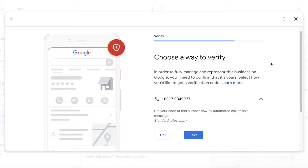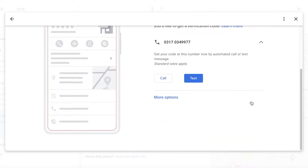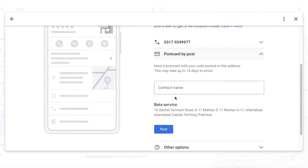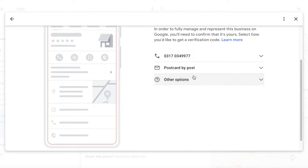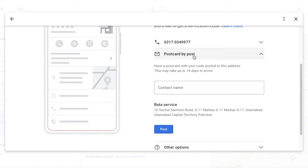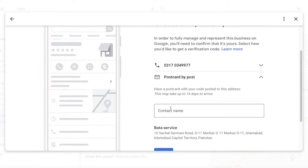You're going to get a verification code, so you have to choose a way to verify. If a phone number has been added to that business, you can call that number. Otherwise, click on 'More options' to view other options like postcard. If someone else's phone number is in your business profile, you can click on 'Other options' and choose the postcard method — a code will be sent to your business location.